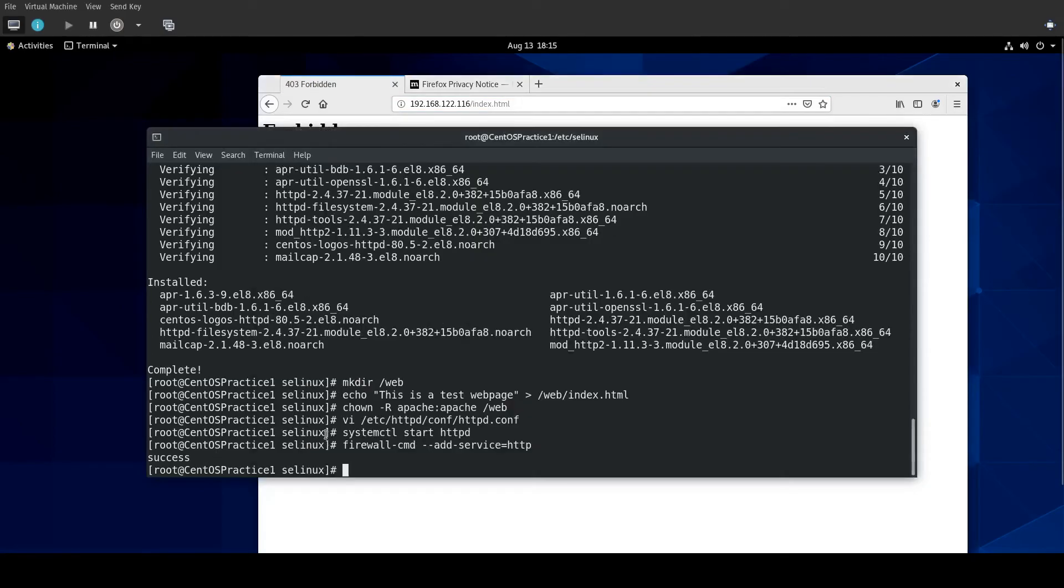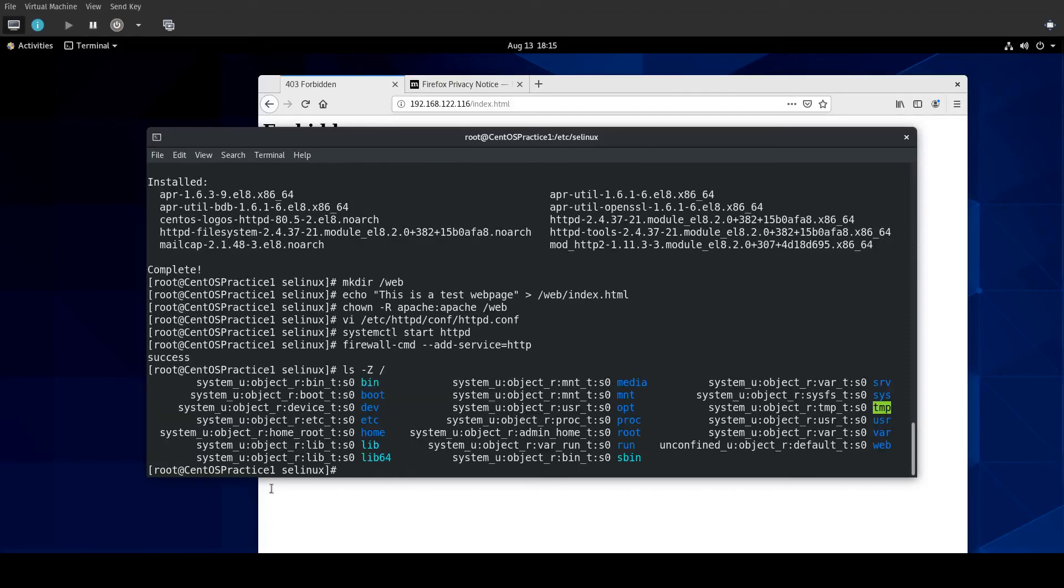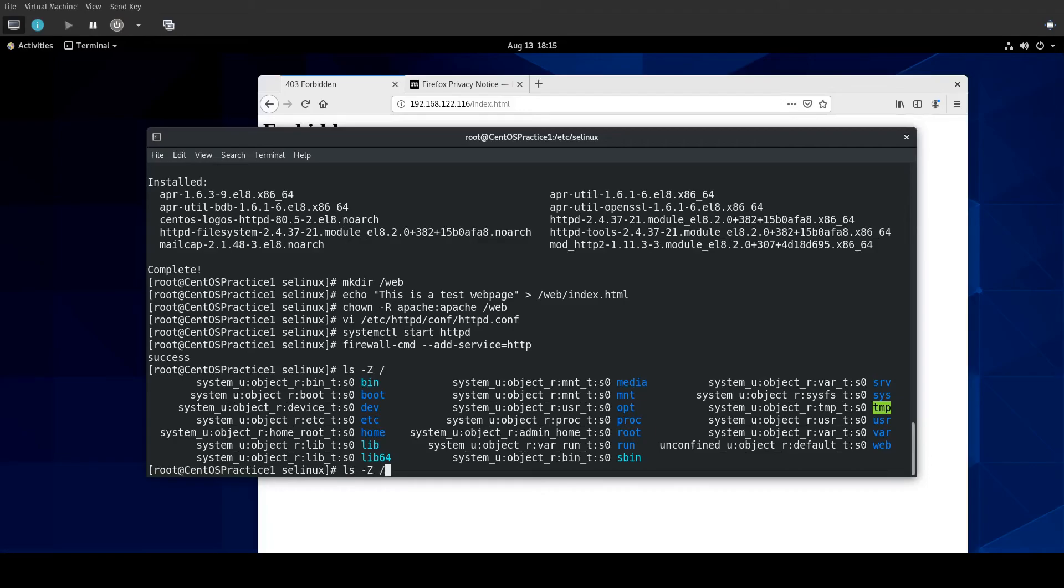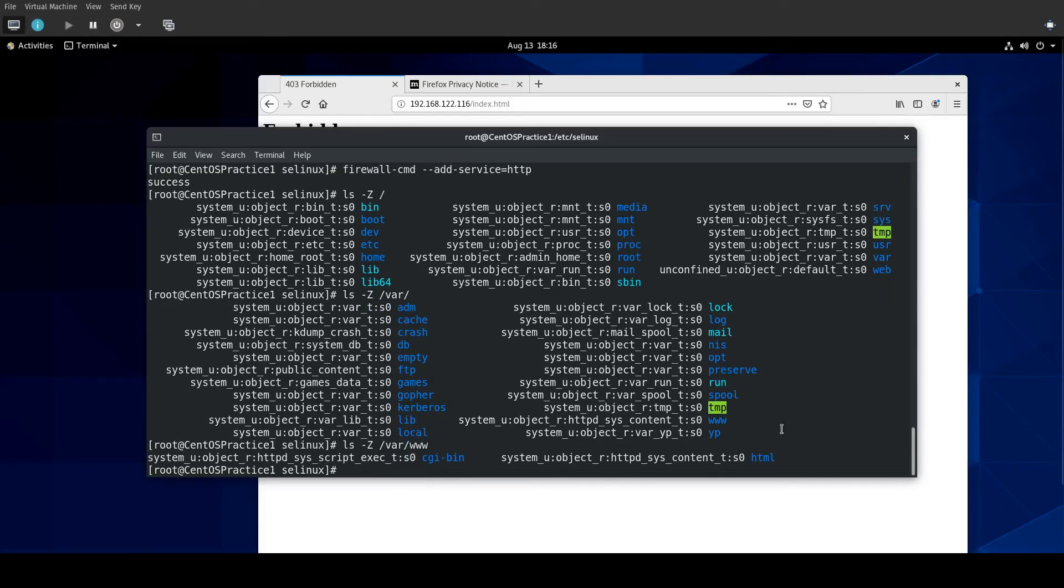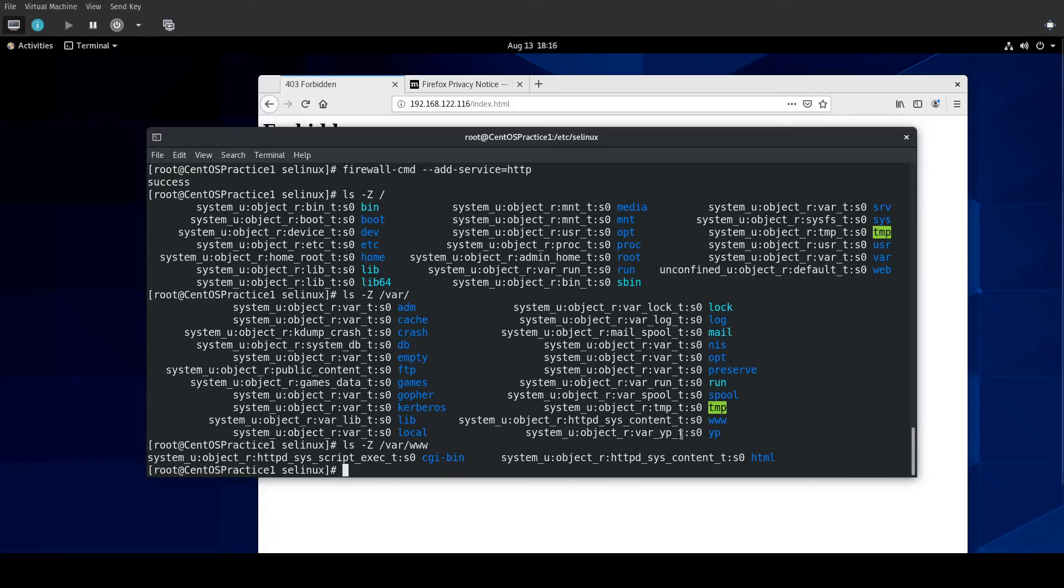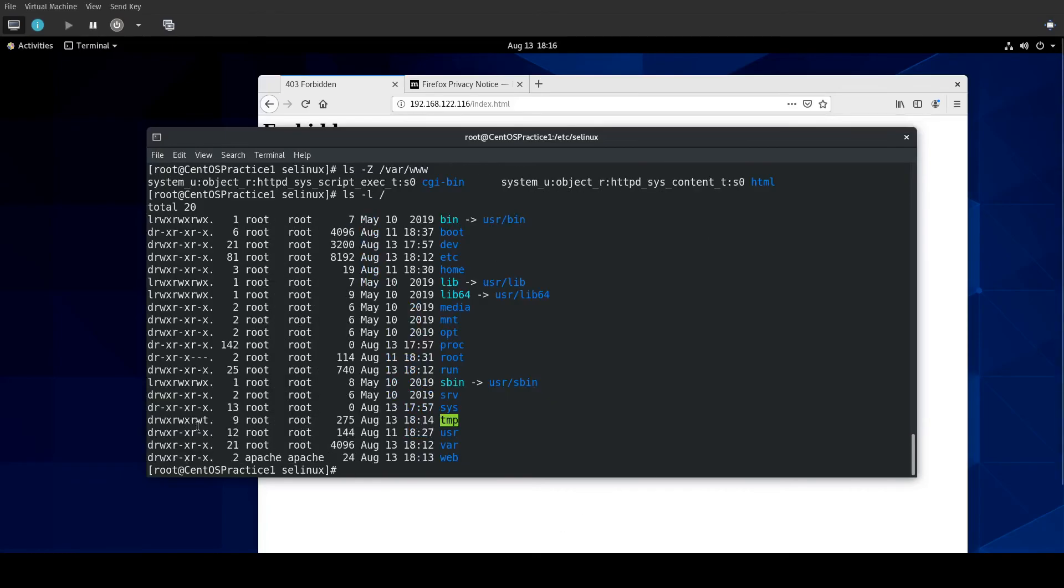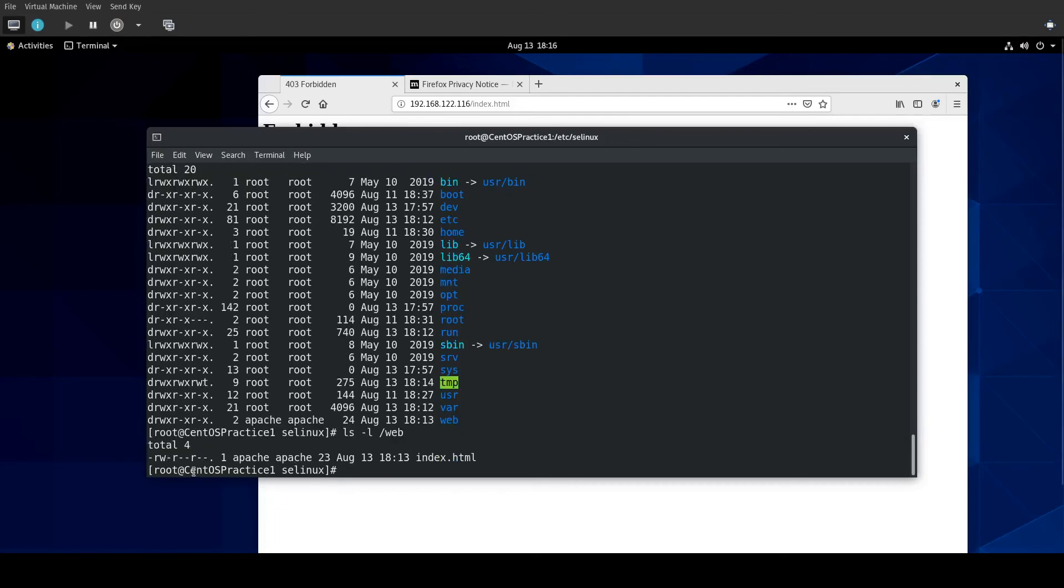And that is because the context is not set correctly. If I were to do ls -Z on the root here, we see for /web, the SELinux context is undefined default type. If I were to do this on /var, you see www has httpd_sys_content. And if I were to keep going, you see HTML has the same. And that's where, by default, you would be putting your web stuff. So by having that incorrect context, even though Apache, if I were to do ls -l on root, you see Apache has ownership. It can read the directory. And if I were to do that again on the /web, you see that it also has read access to index.html. It's SELinux that's preventing that.